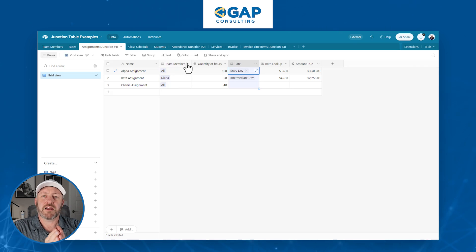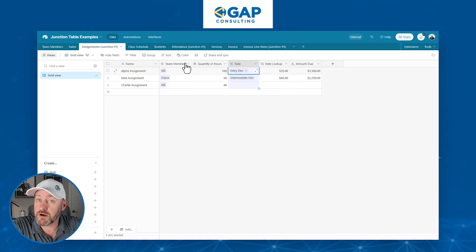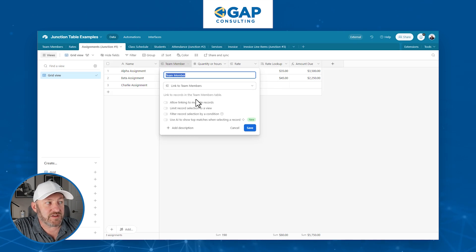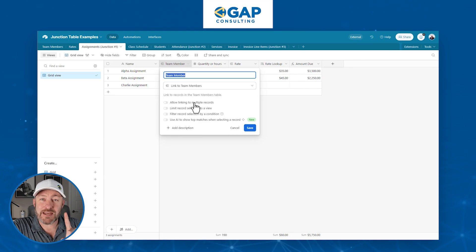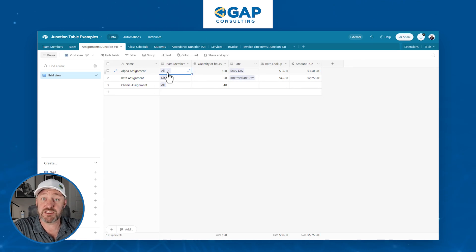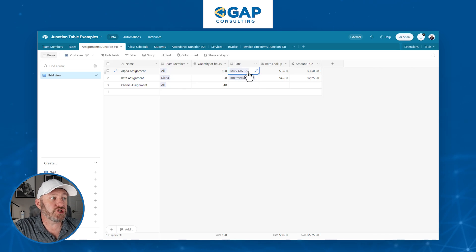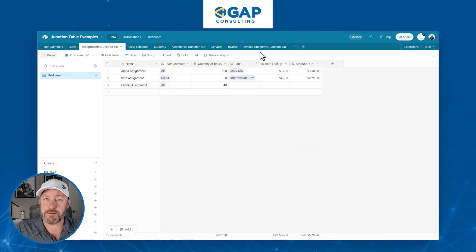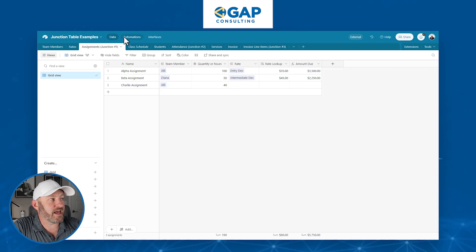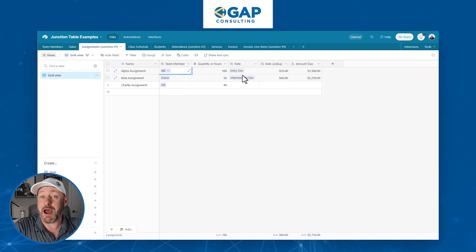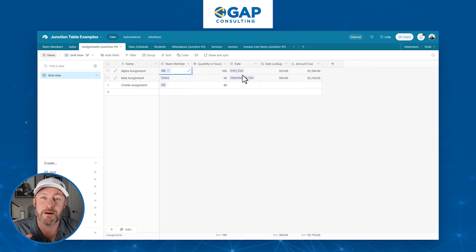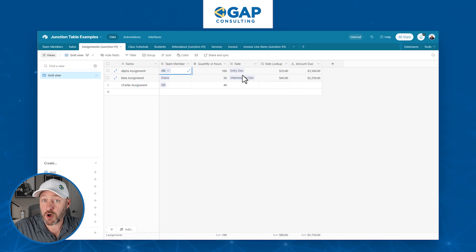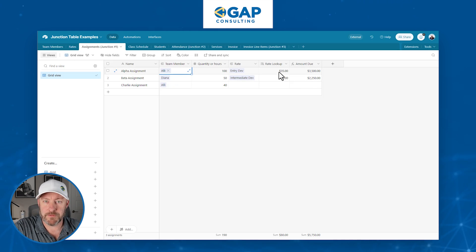Now the components of a junction table are that it will always link to two or more other tables. And when it's linking to these other tables, it's only linking to one record at a time. So I do not allow it to link to multiple team members, and I do not allow it to link to multiple rates. So the junction table allows me to itemize all of those linked relationships. So I can say there's one team member here at one specific rate.